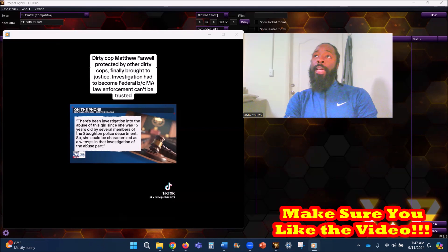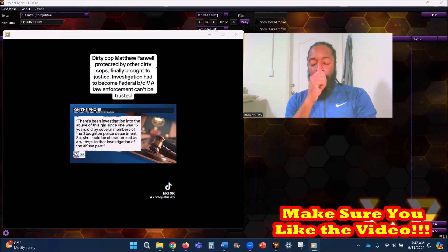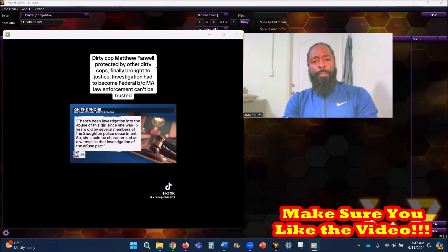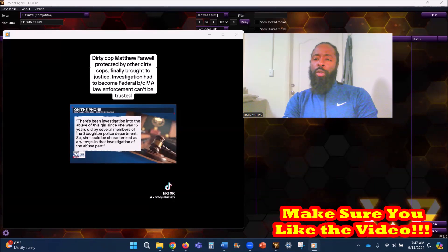That poor little girl. I put the article in the description because I was able to save it.